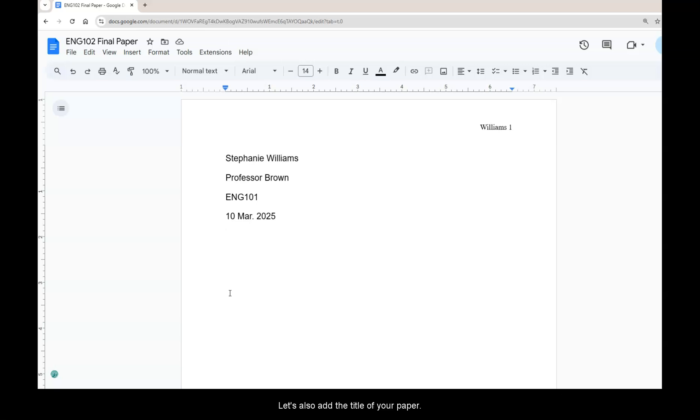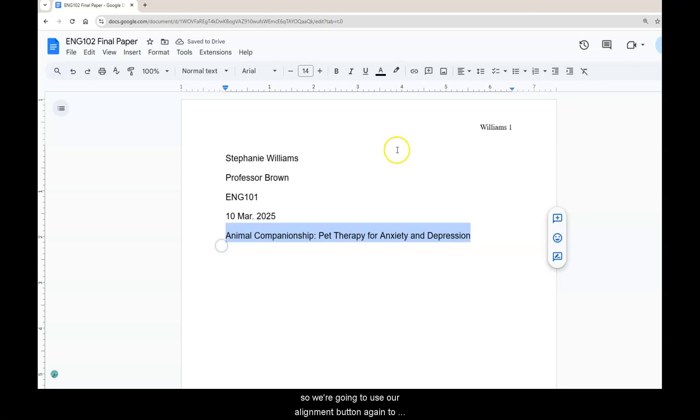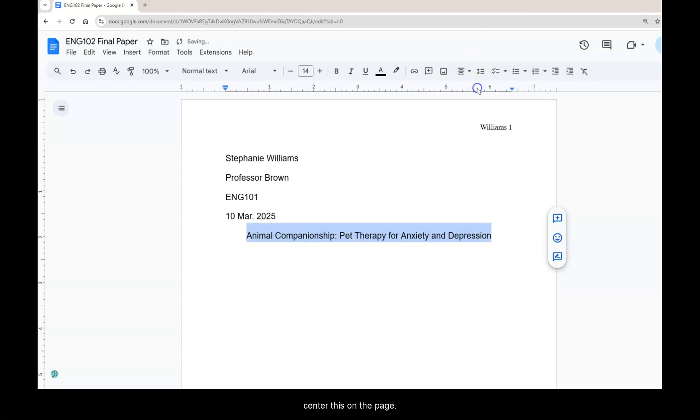Let's also add the title of your paper. You can see that the title is not in the center so we're going to use our alignment button again to center this on the page.